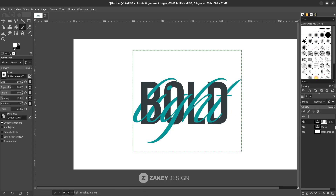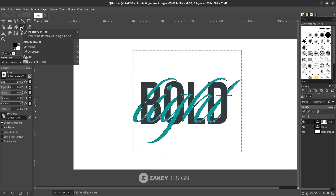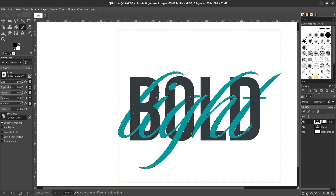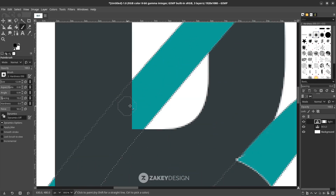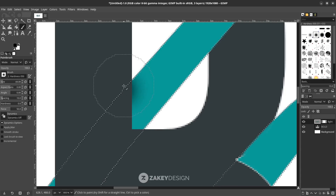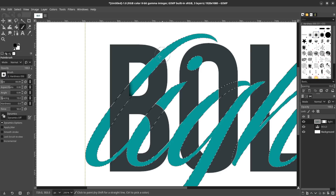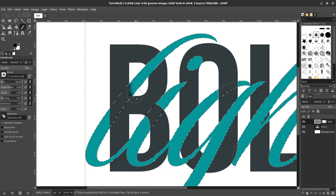Next, create a shadow. Create an alpha to selection first — on the bold layer, right click, alpha to selection. Swap the color to black, paint brush tool on, then work on this text layer. Zoom in with CTRL and mouse wheel up, increase the brush size, and brush it. As you can see, it looks like this object is behind this letter.